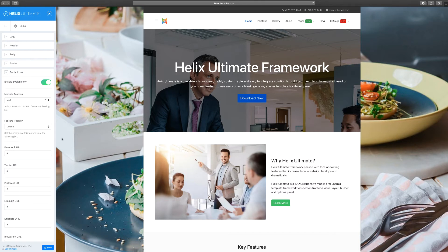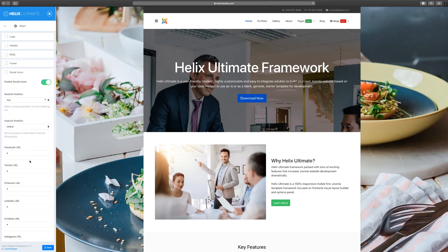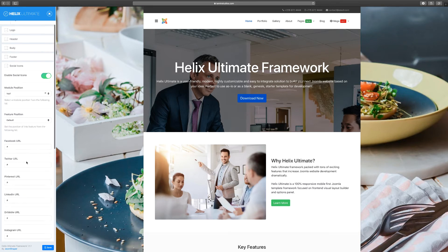I'm not going into a lot of depth because we're going to cover the positions throughout this video. When you scroll down here, you have Top Two, Top Three, but this is Top One. The feature position you can leave as default.